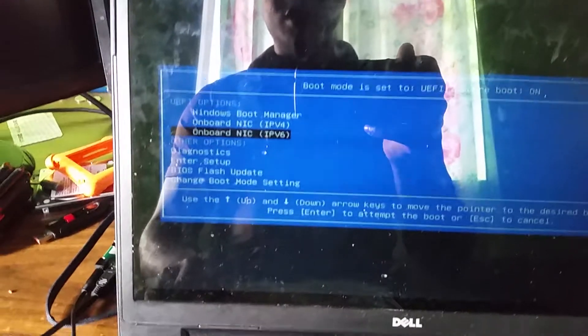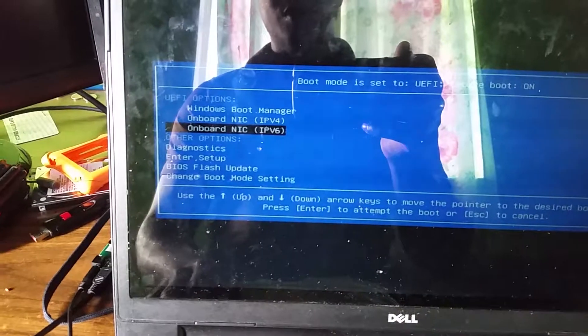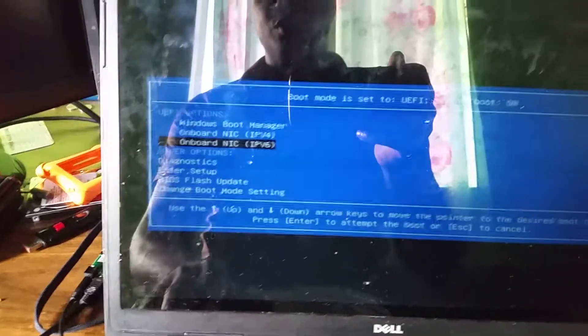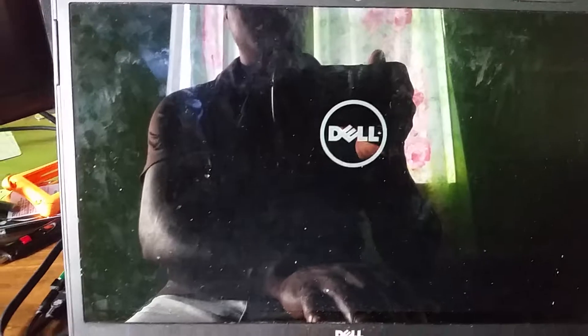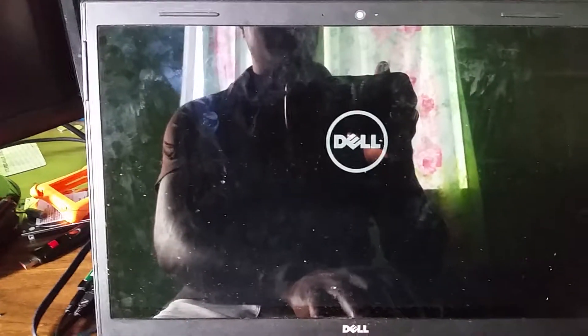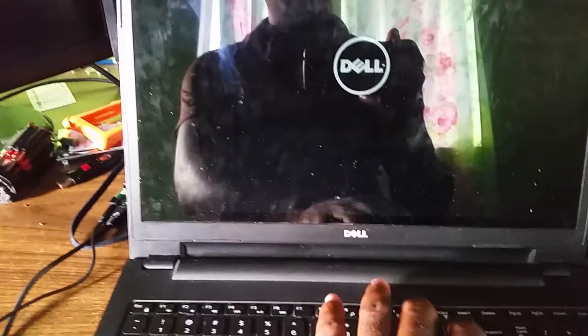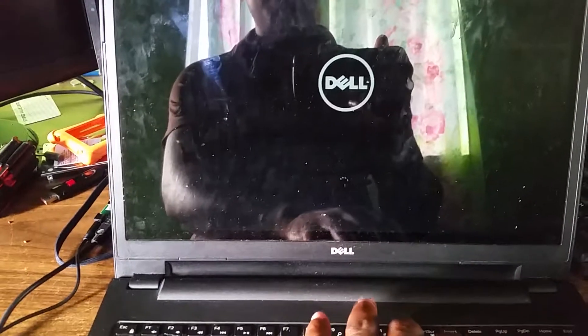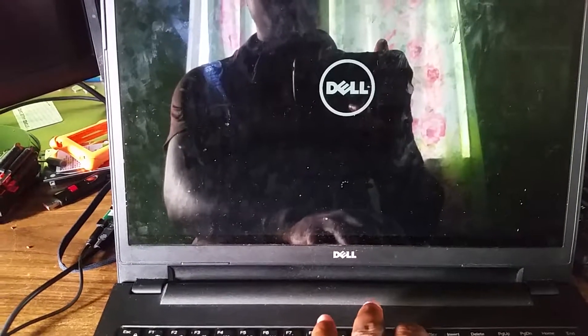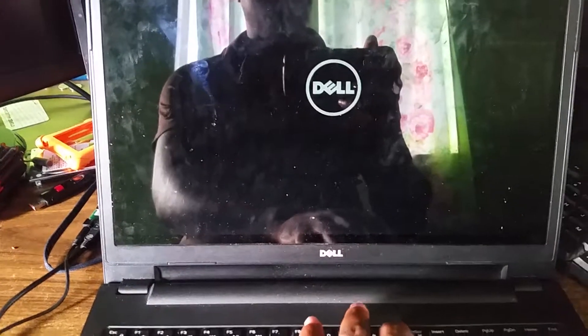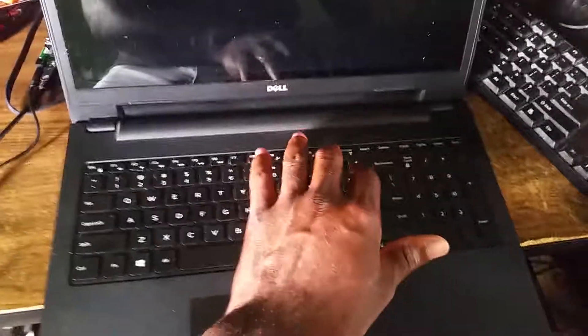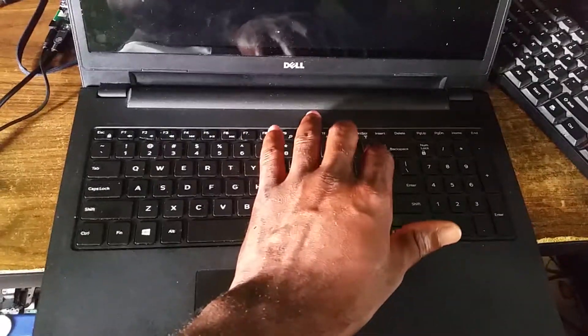So once again guys, this video tutorial showed you how to change the boot device on your Dell P40F laptop. Once again guys, thanks for watching. My tech is out.